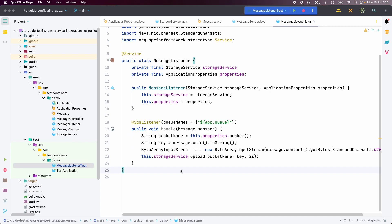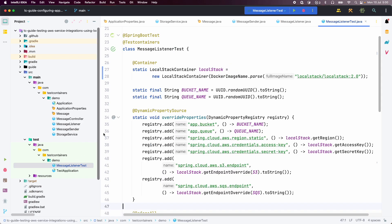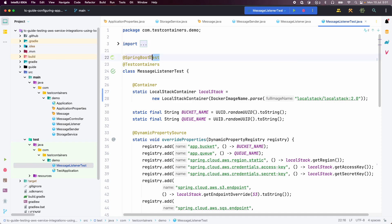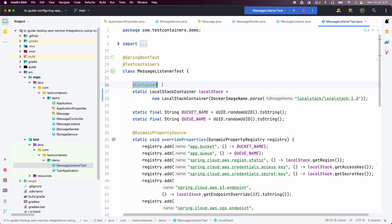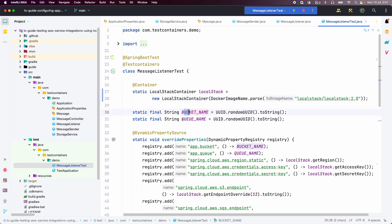Here I have a MessageListenerTest, which is a Spring Boot integration test annotated with @SpringBootTest. I am also using the Testcontainers JUnit 5 extension annotations to start the LocalStack container — I add @Testcontainers on the class and then declare a LocalStackContainer annotated with @Container. When the test runs, the Testcontainers extension takes care of starting this container automatically using LocalStack 2.0. Instead of hard-coding the bucket name or queue name, I am using random UUIDs for both.